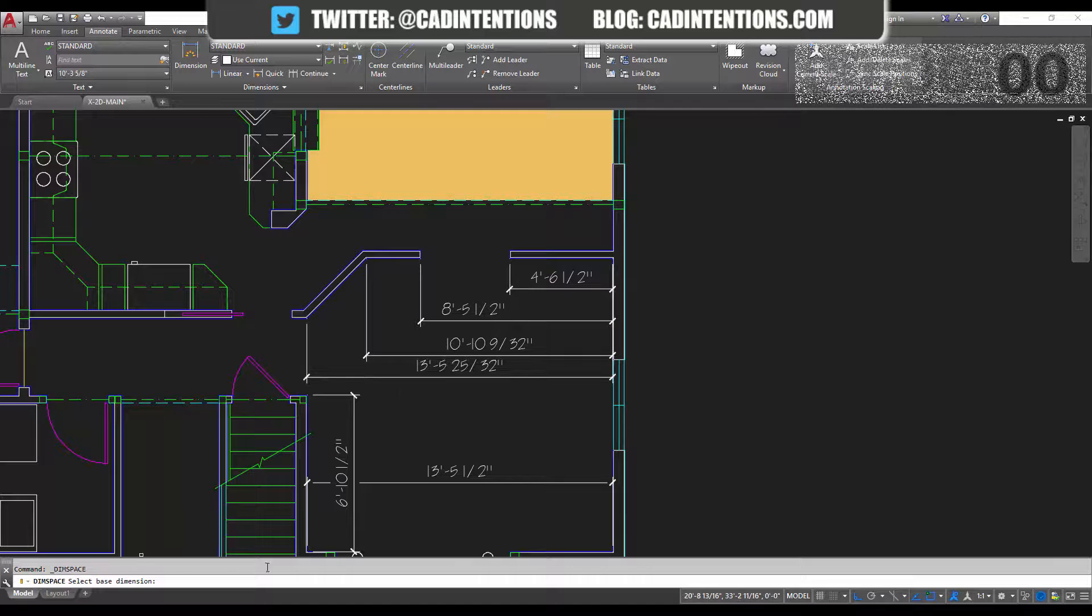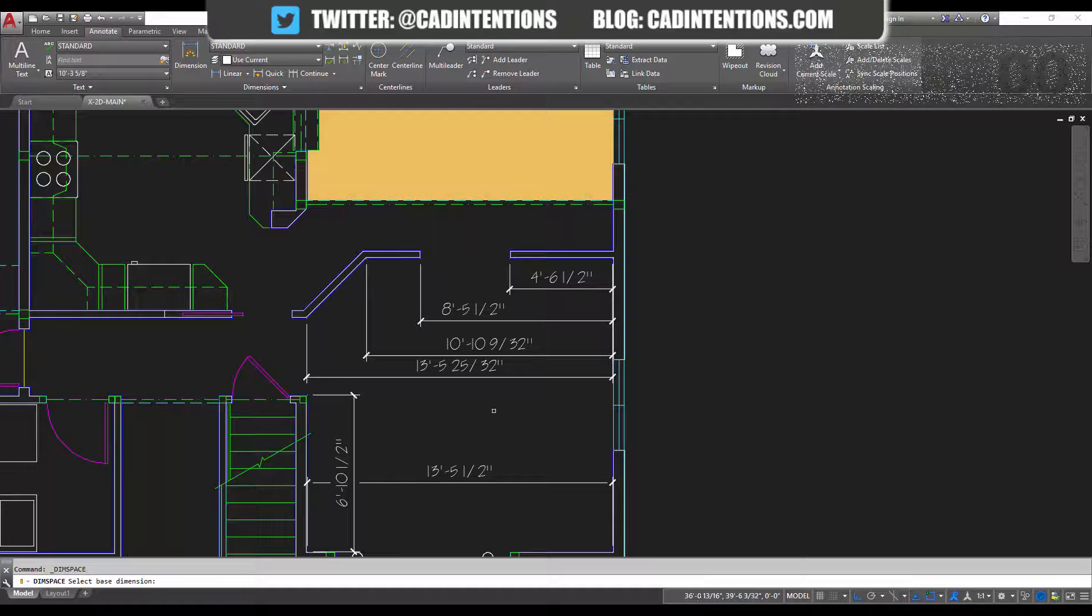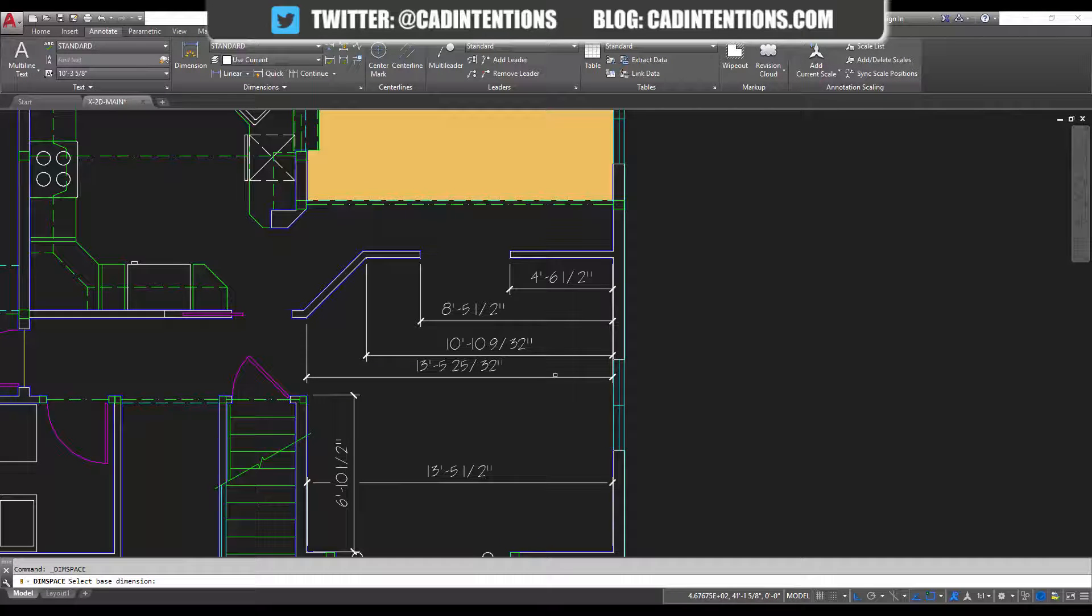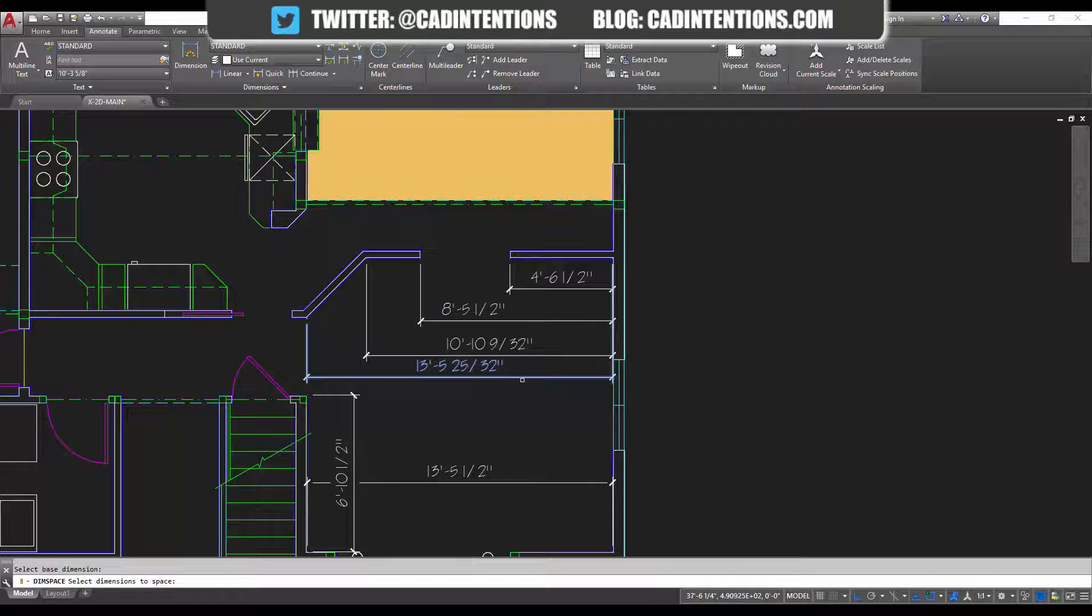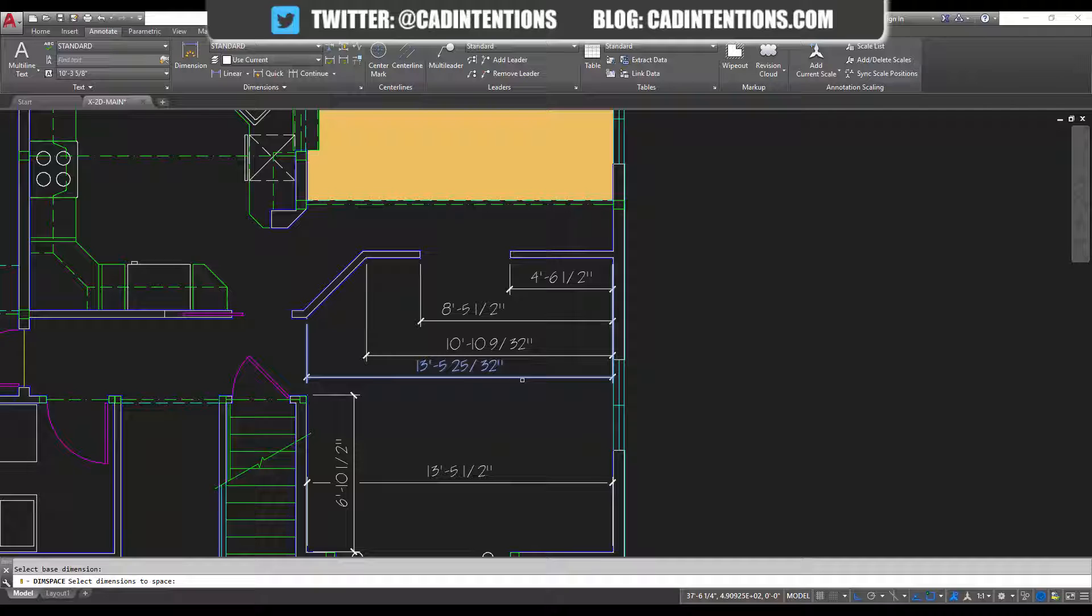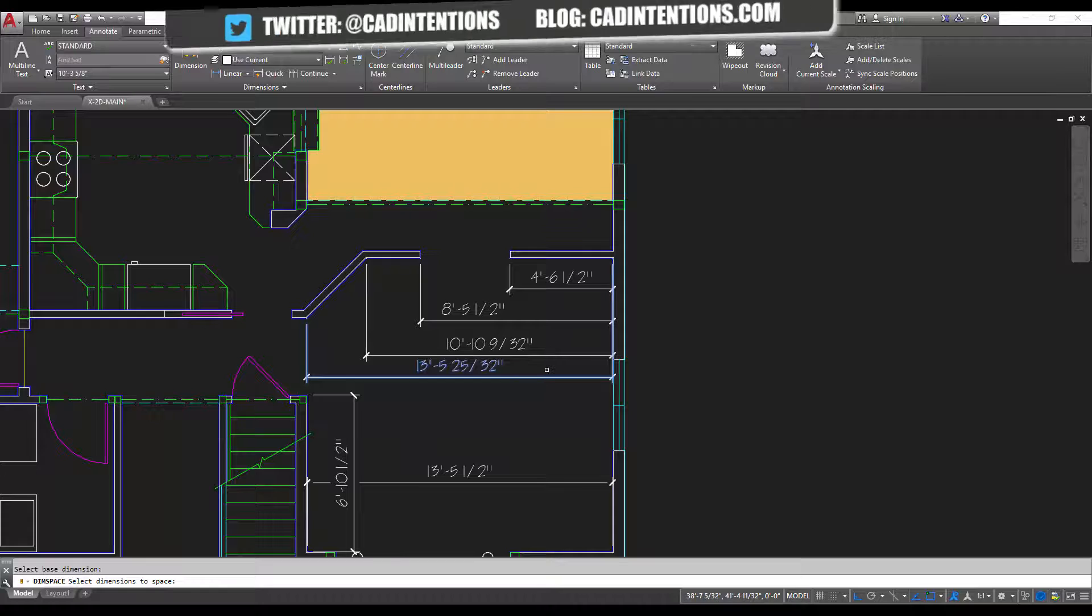And you're going to choose, it's going to ask you for the base dimension so it's going to take this dimension as the outside dimension and it's going to equally space the rest. So we're going to choose our outside or base dimension. You can choose the inside one, you can also choose the middle one it's just going to equally space everything.